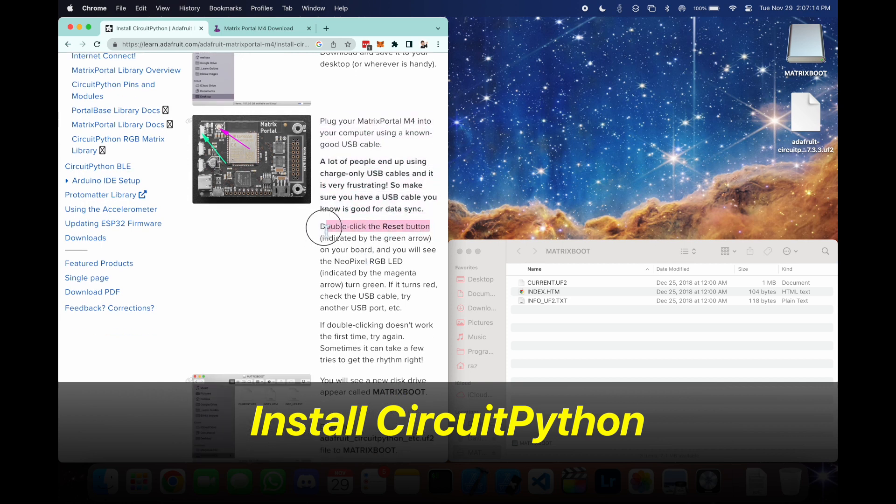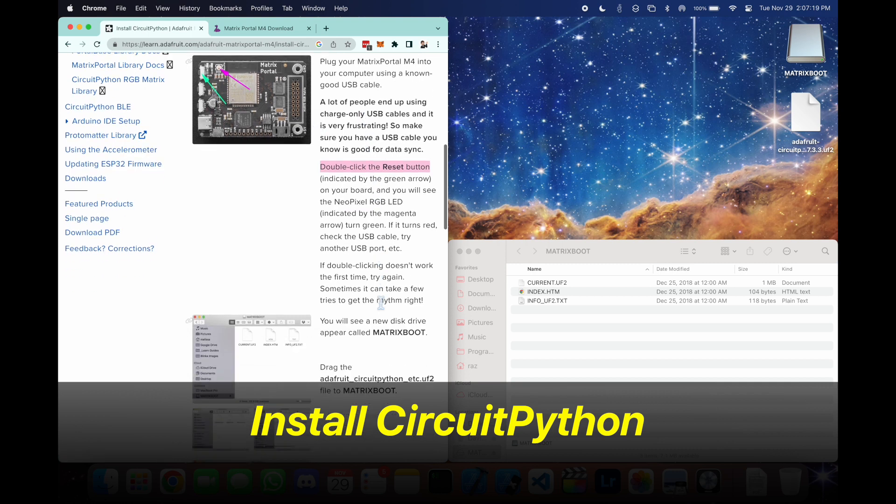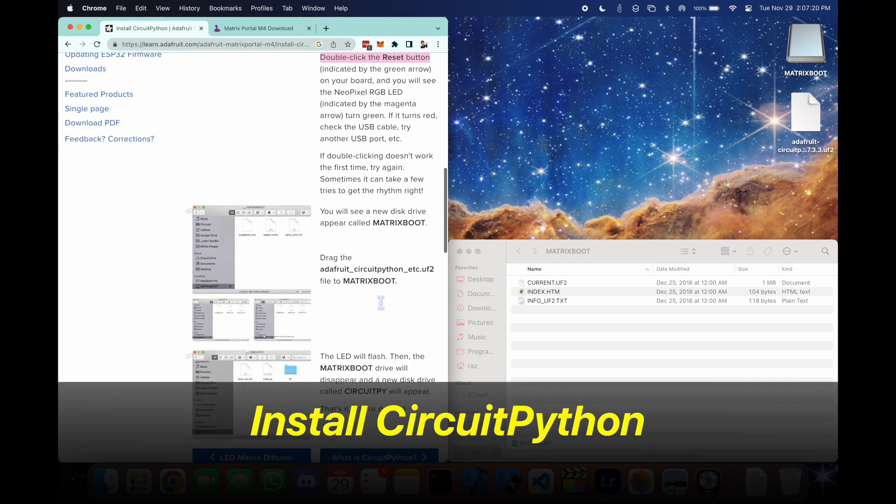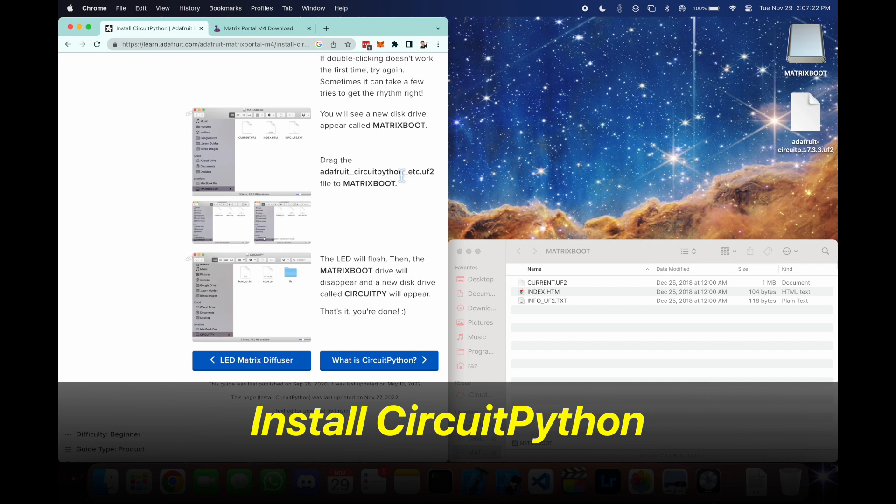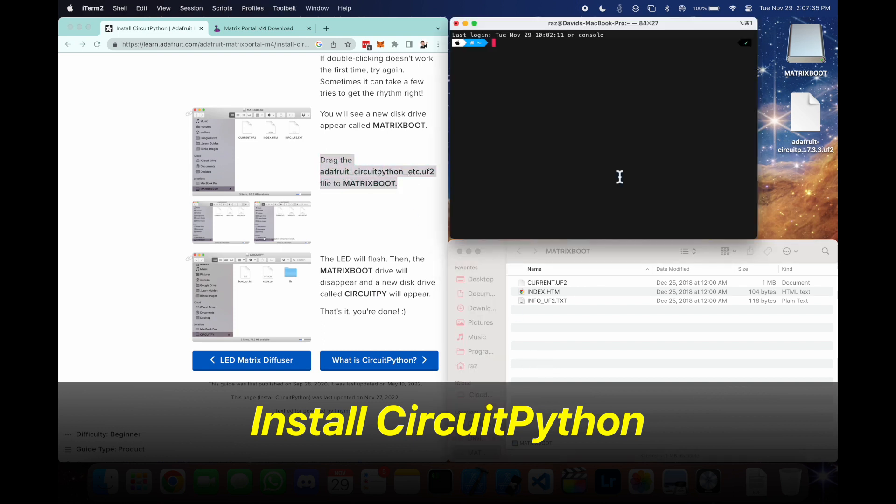Now we already put the board in the right mode by pressing the reset button twice, so we don't need to do that. What we have to do now is drag this file we just downloaded onto the matrix boots.